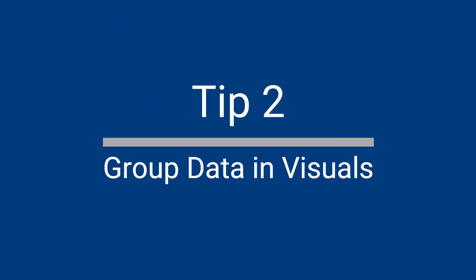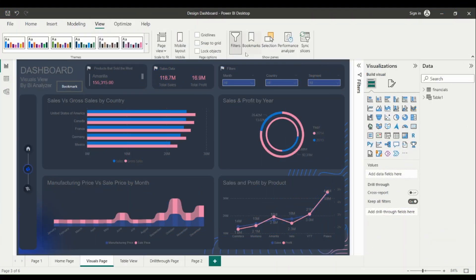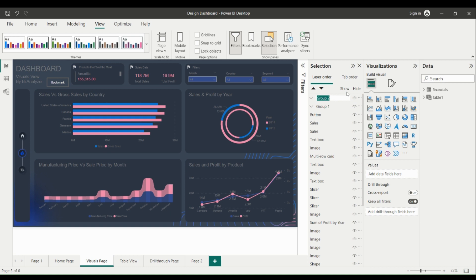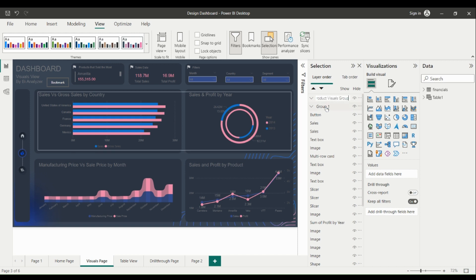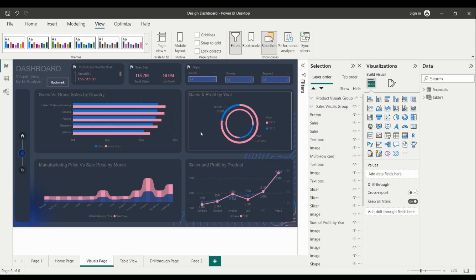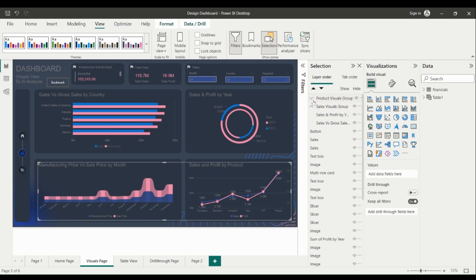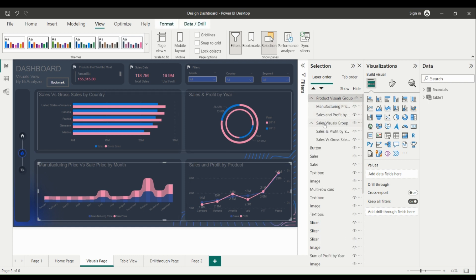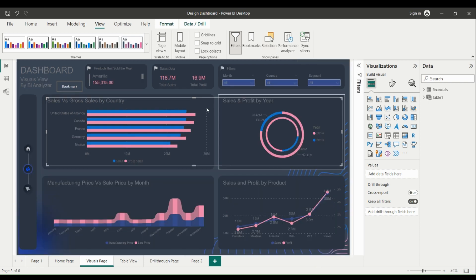Group Data in Visuals. Grouping is a technique for combining data into groups based on common characteristics. This can be useful when you have a large number of data points and want to present them in a more meaningful and understandable way. For example, you might want to group sales data by region or by product category to see which regions or categories are performing well or poorly.